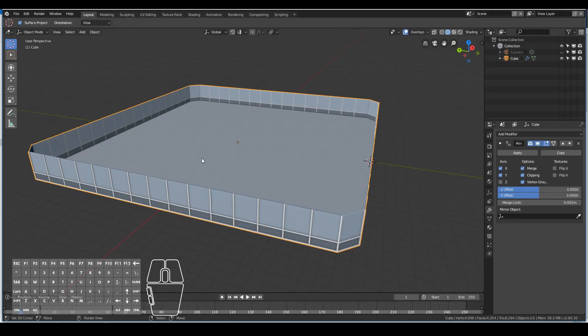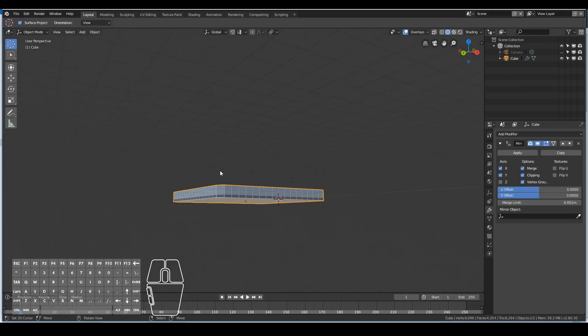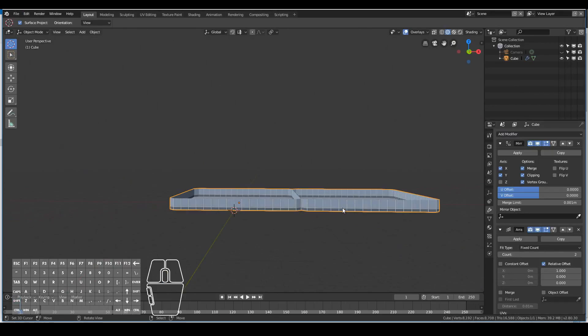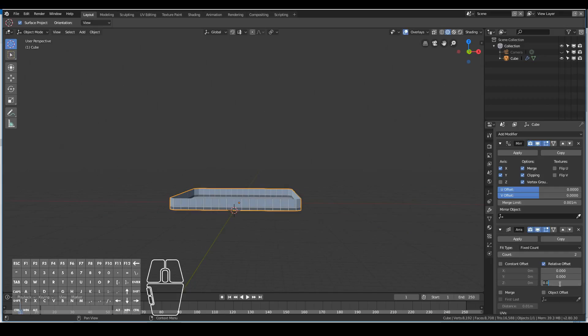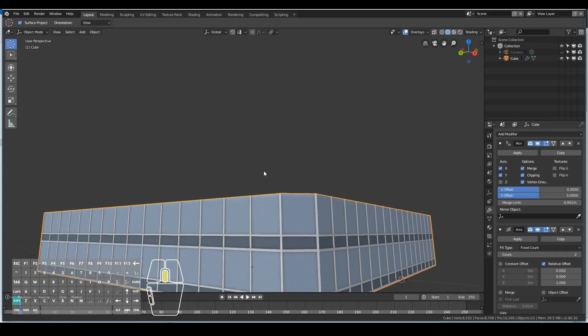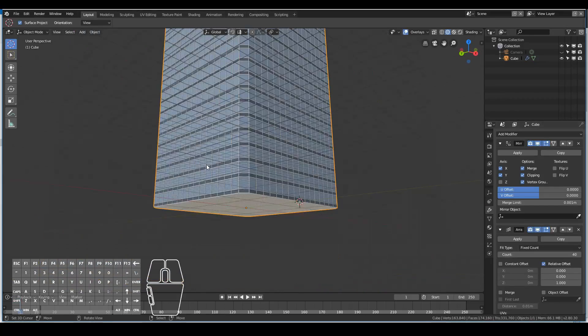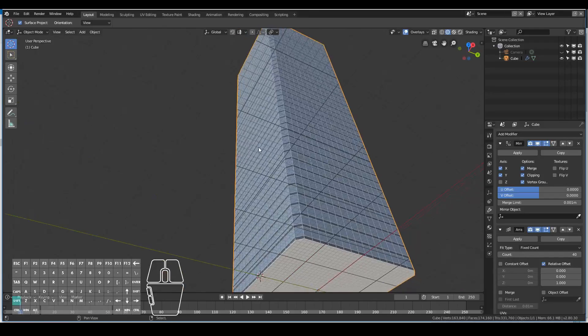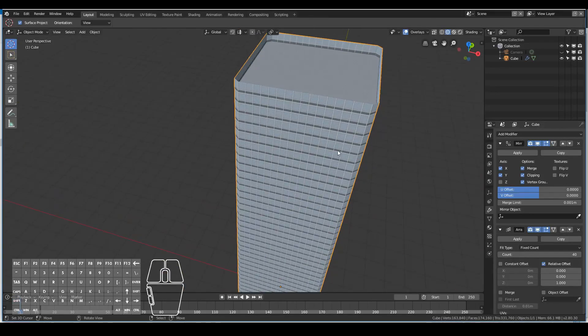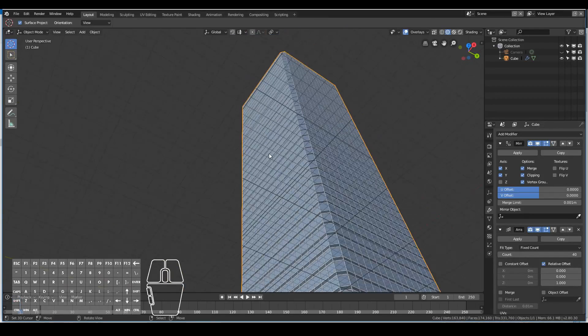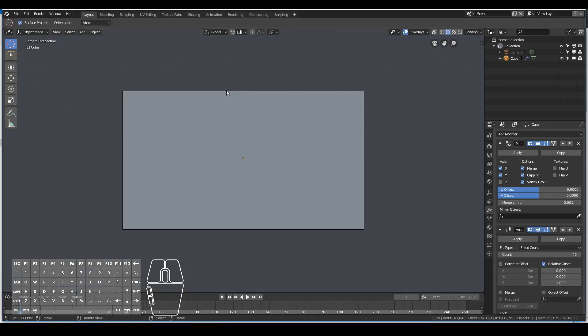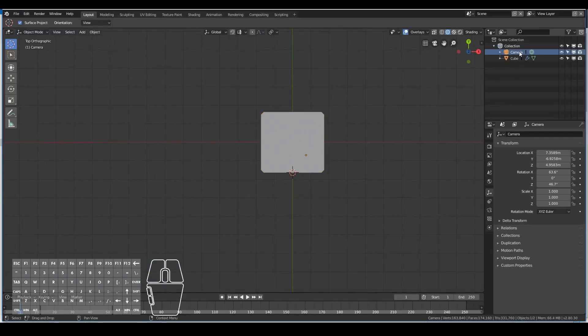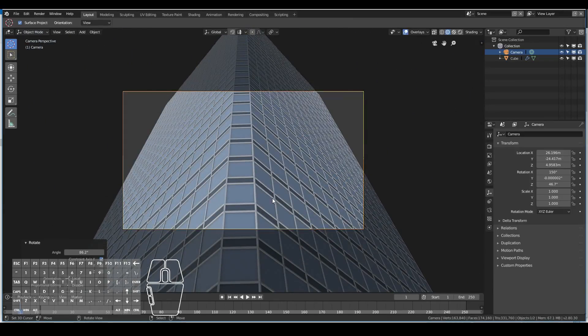I also recommend you duplicate that floor and create the ceiling as well. Next I add an array modifier, turn off the X to zero and then turn the Y to one to create the floors for the skyscraper. Then turn up the count to create as many floors as you want. I think I ended up choosing something like 35 or 40 to be around the size of the average skyscraper.